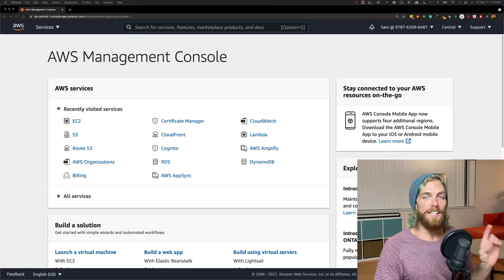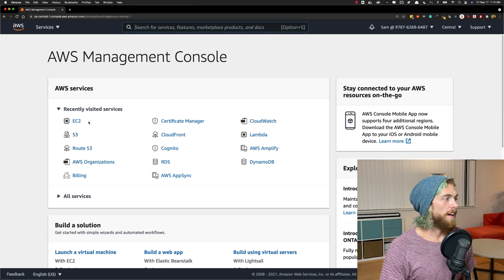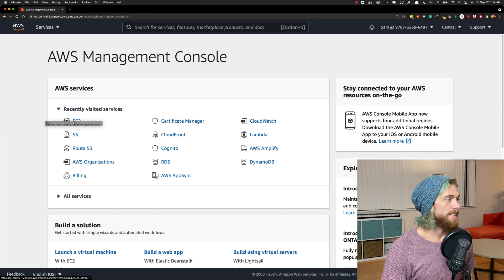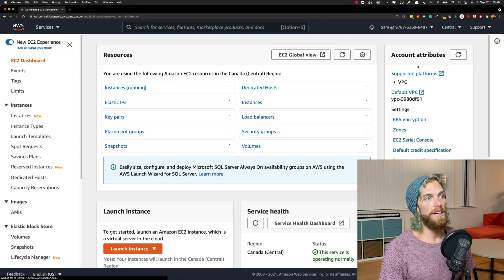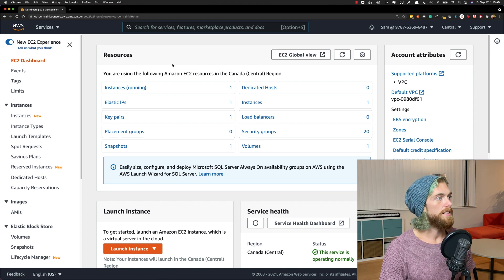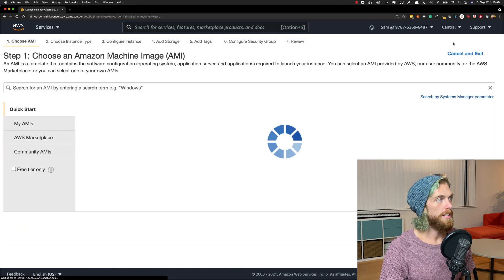In this video I'm going to show you how to deploy a node application on an EC2 instance running Amazon Linux 2. I've already logged into my Amazon web console and I'm going to start by selecting EC2 so that we can create a brand new EC2 instance. So let's launch an instance.